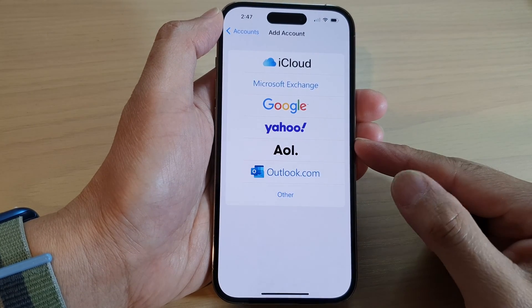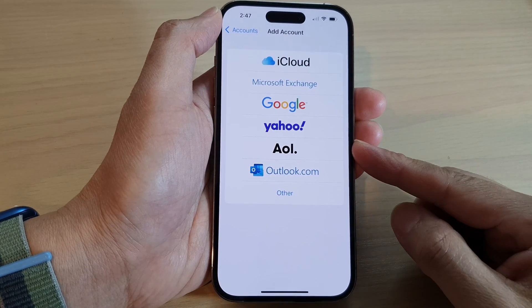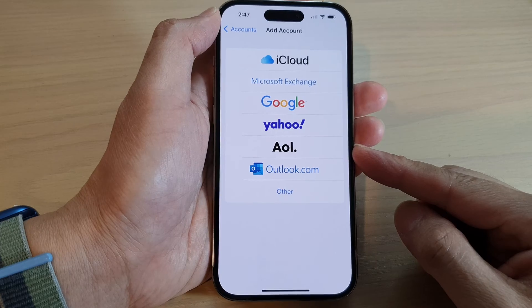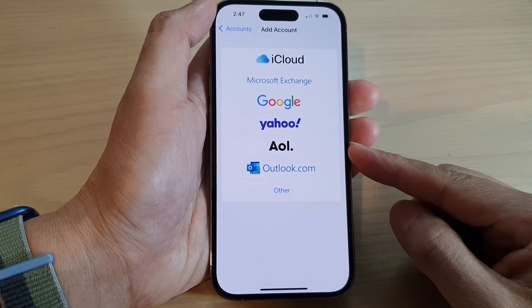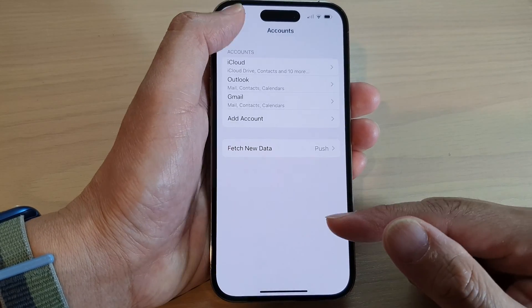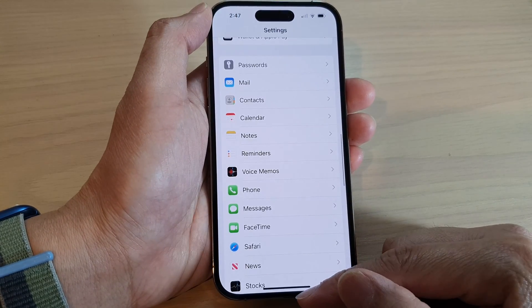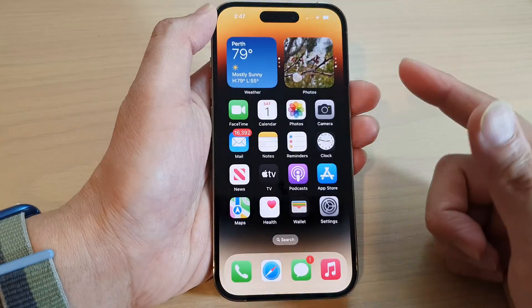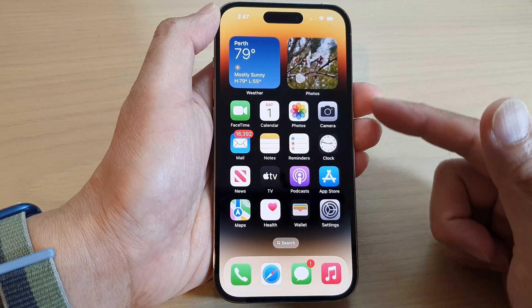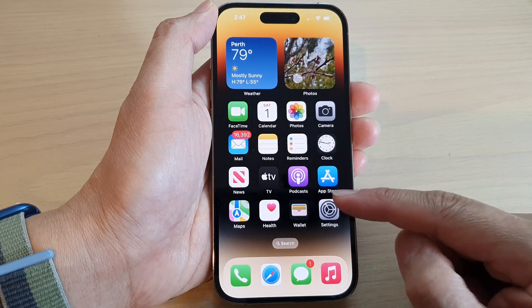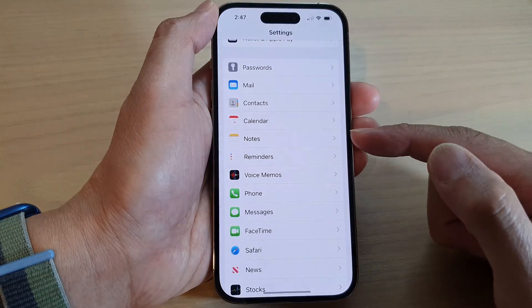How to set up AOL mail account on the iPhone 14 series. First, let's go back to the home screen by swiping up at the bottom of the screen. On the home screen, tap on Settings.